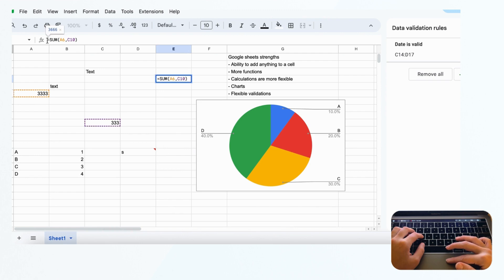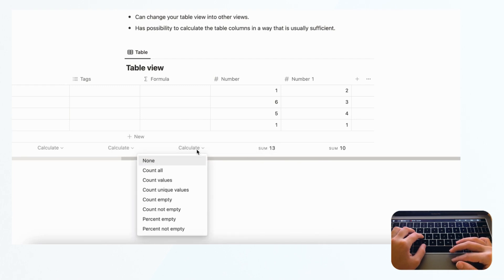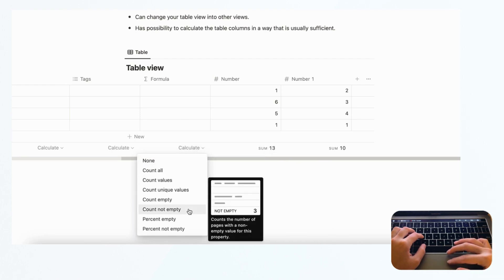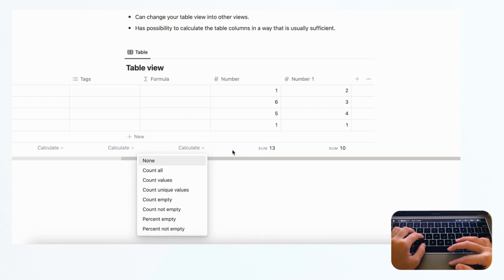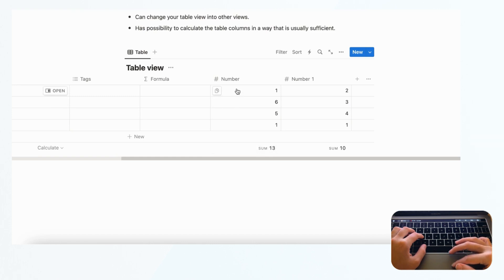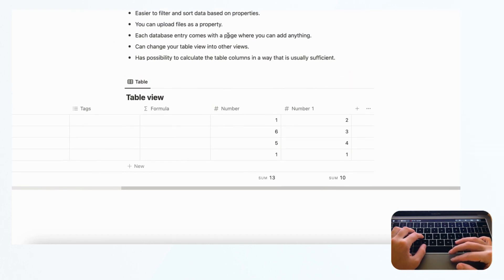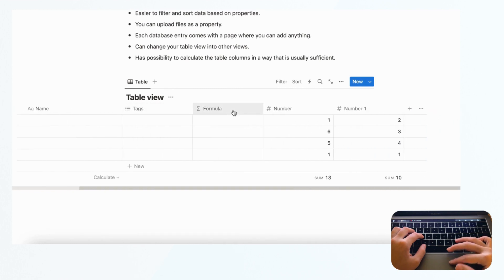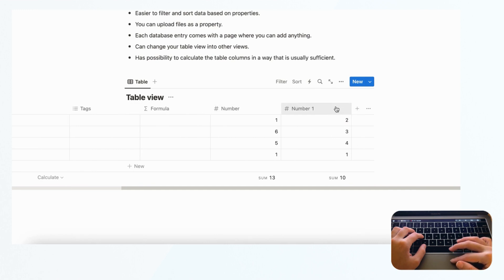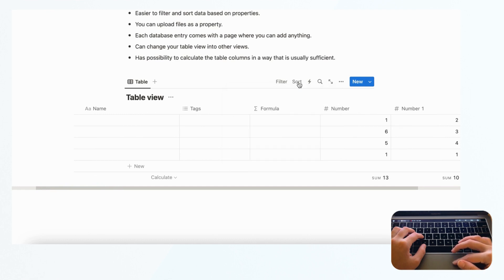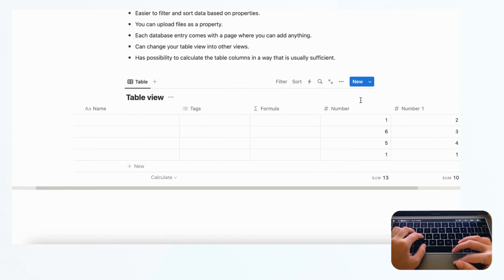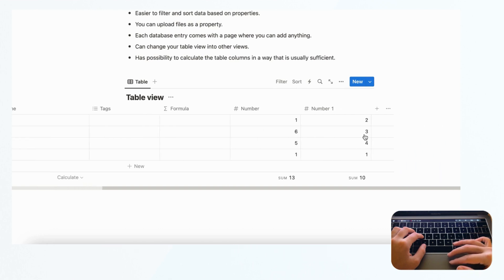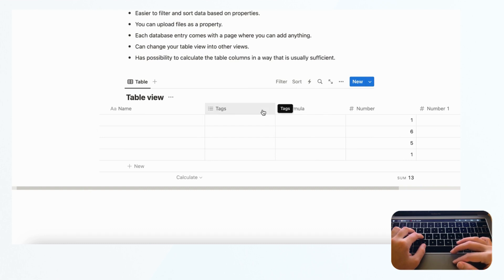It's much easier to filter and sort data based on properties in Notion. Since there are predetermined properties that you choose yourself, you use those properties to do filters or sort like this. It's way more laid out - you can just choose what you're looking for instead of having an open canvas, which is more like what Google Sheets is.